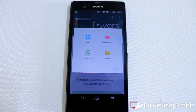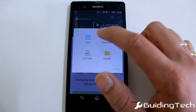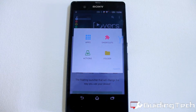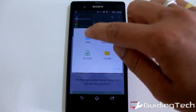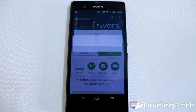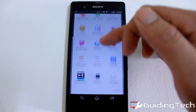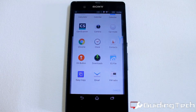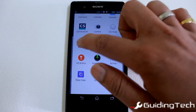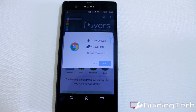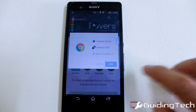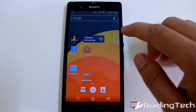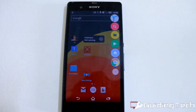Just tap on the plus icon and here you will see apps, shortcuts, actions, or folder. Once you tap on app, it will give you the list of all the applications you have installed on your device. Let us suppose you want to add your Chrome browser to the list — tap on it and click add. That was how we just added an app to our launcher.